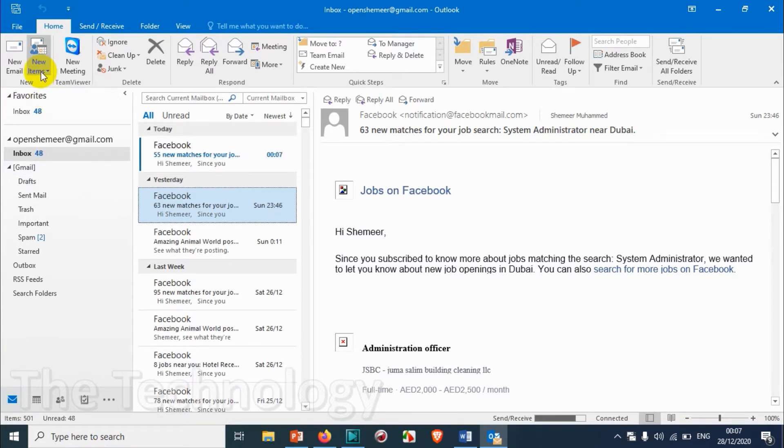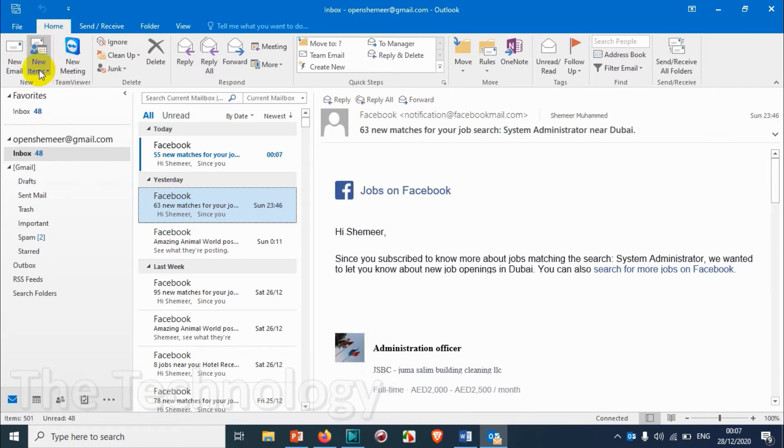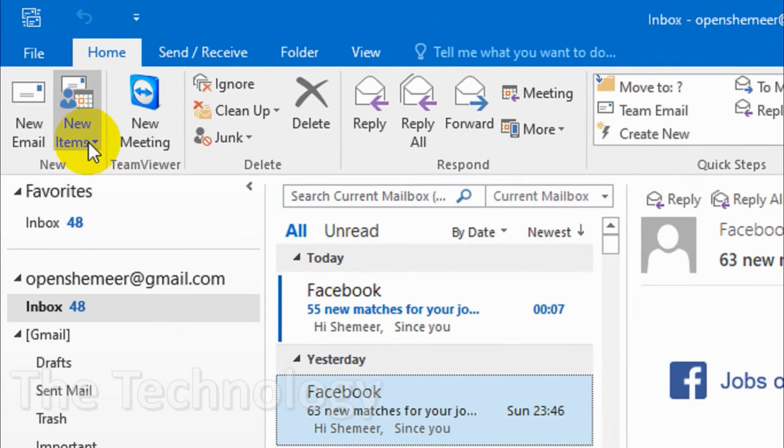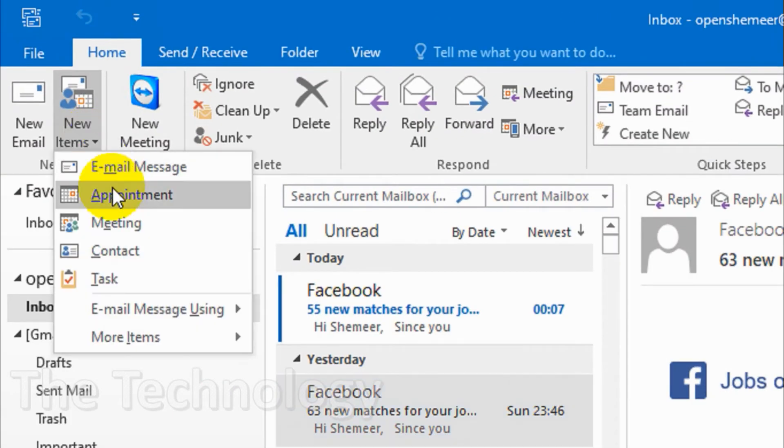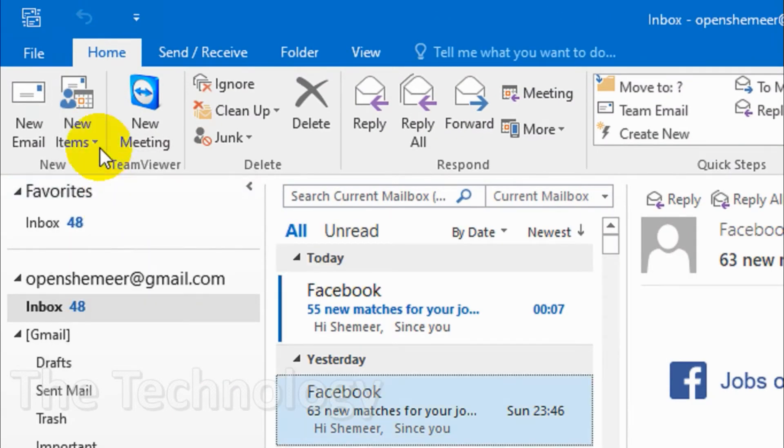Let's create a test appointment. You can do it in different ways. The first option, simplest way, is under the Home tab. You have New Items - click on New Items, and here you have Appointment option. Click on Appointment.